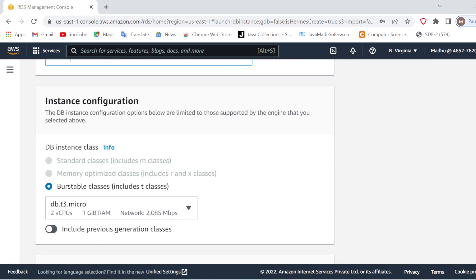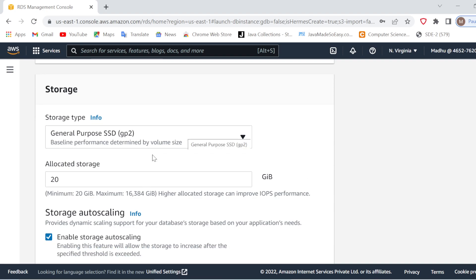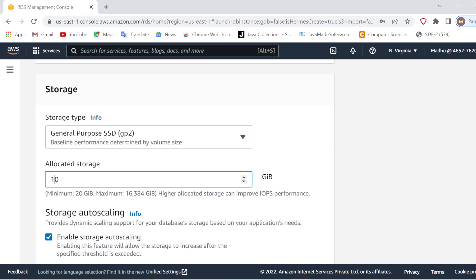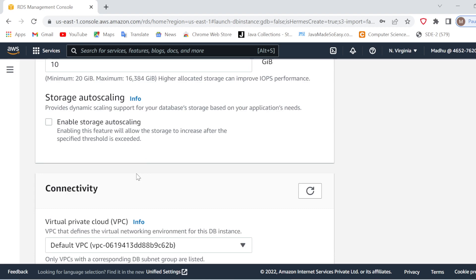In the Instance Configuration section, we will select db.t3.micro because it is free-tier eligible. In Storage, we will keep it as General Purpose SSD. The allocated storage default is 20 GiB, which is too much for me right now, so I will go with 10 GiB. There is also a Storage Auto Scaling option — it will automatically increase storage if data exceeds 10 GB, but I have not selected that option to avoid additional AWS charges.